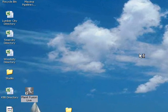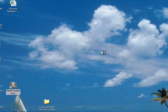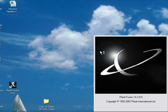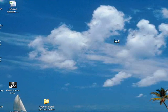First of all, we're just going to go into the Planet Fusion Live program. And the first thing you'll notice when it opens up is a studio version. It's a gray screen.